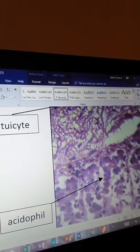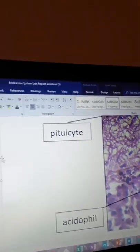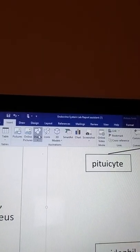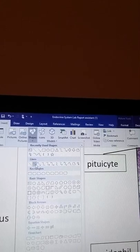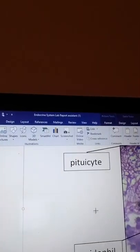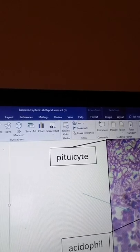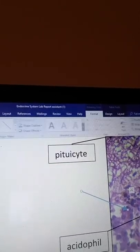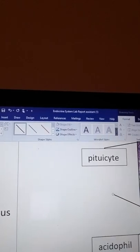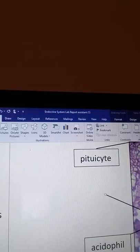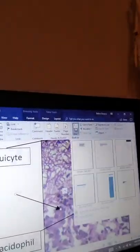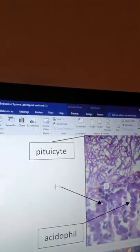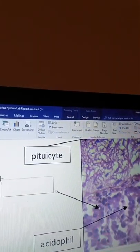So I'll go ahead and click on my image, go to Insert again, Shapes, draw my arrow, and then go ahead and point it right where I believe is the basophil.